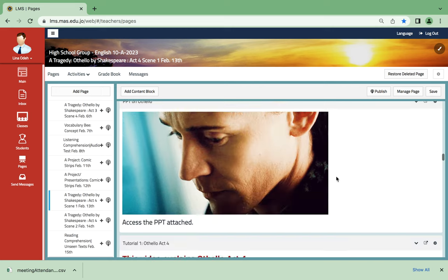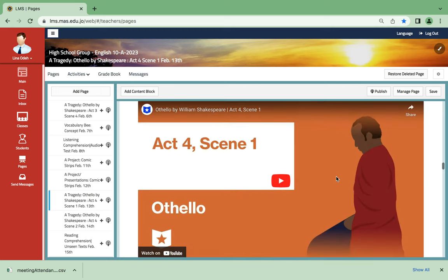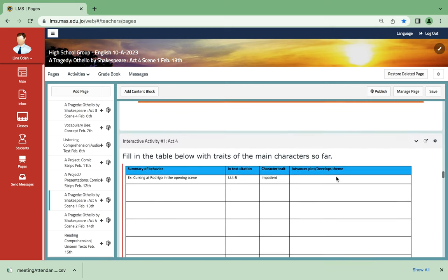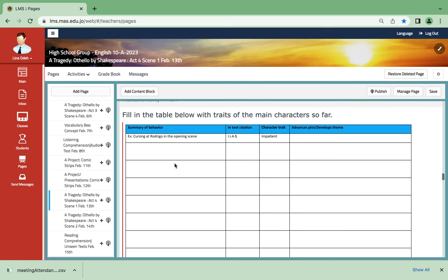What happens in this activity particularly is you're gonna fill in the table with the traits of the main characters. Let's take an example: for instance, cursing. At where do we go in the opening scene? This character trait is impatient. How does this advance the plot? We could say he basically uses and maneuvers everybody around them.